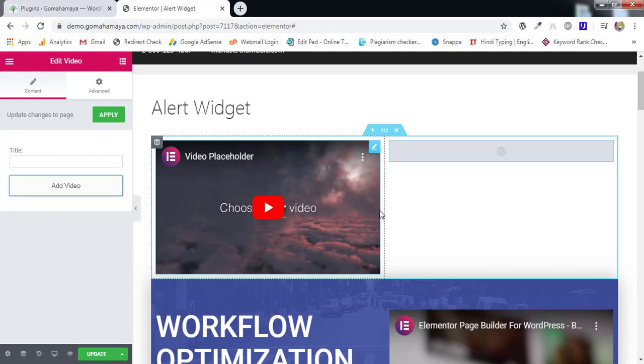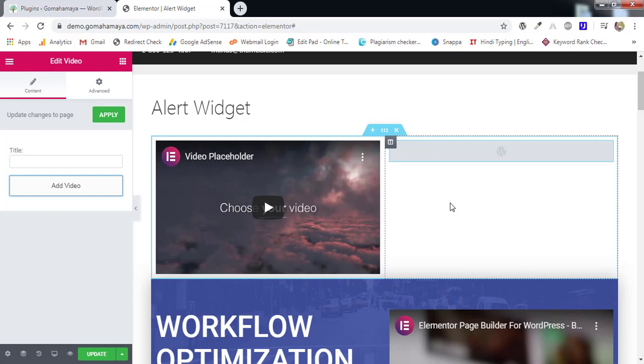But I never recommend people to upload video or host video in their own hosting. Because your hosting is already slow, cannot be faster than Google or YouTube hosts. So loading issue will be there, a lot of buffering will be there. So I never recommend people to use these things.